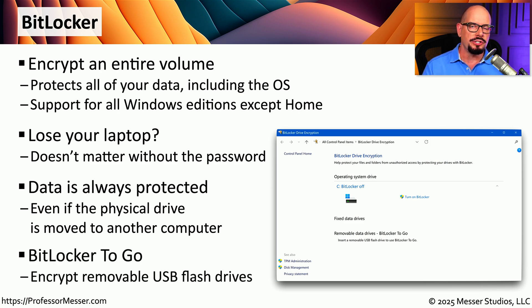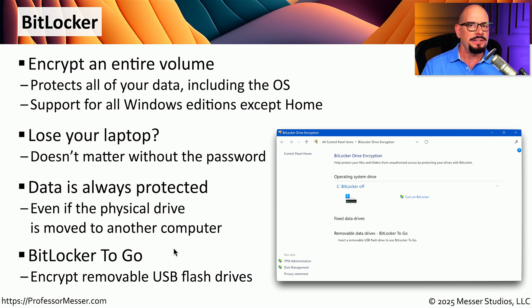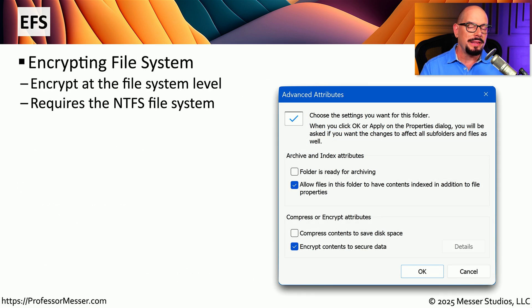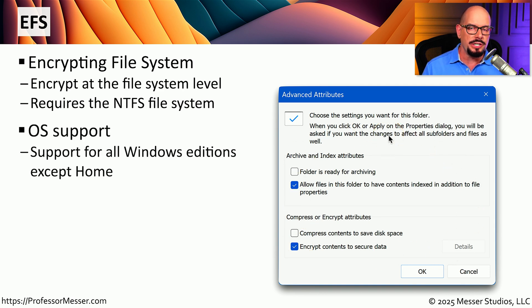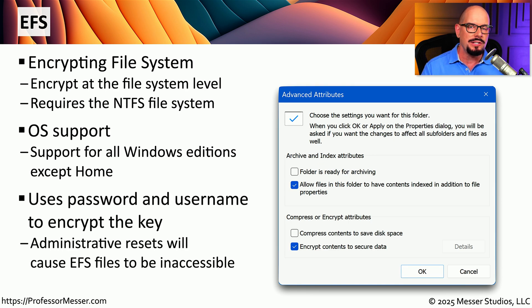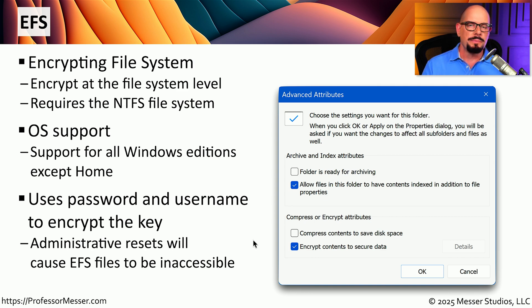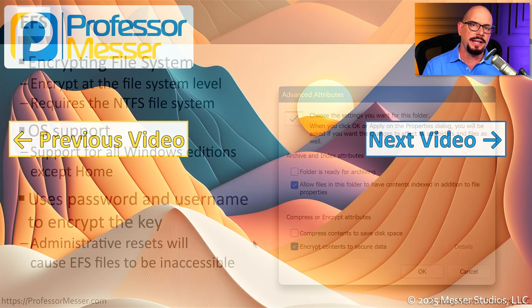There's also similar BitLocker functionality available for USB flash drives, called BitLocker2Go. It will encrypt all of your data on that flash drive, so if you lose it and somebody finds it, they will not have access to any of your encrypted data. Instead of encrypting the entire volume, you also have the option to encrypt just a series of files or folders using the Encrypting File System in Windows itself. If you're running NTFS as the file system, you'll see this option when you look at the attributes for a file or folder. This is available in all Windows editions except the home editions, and it uses your username and password to provide security for the encryption. If you forget your password or somebody administratively resets it, you will lose access to all of that encrypted data, so it's important to always have a backup of your system.